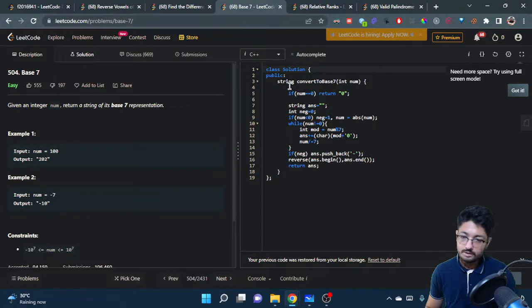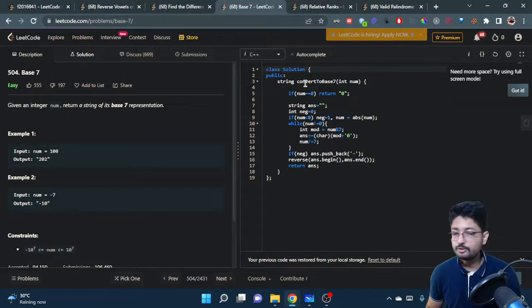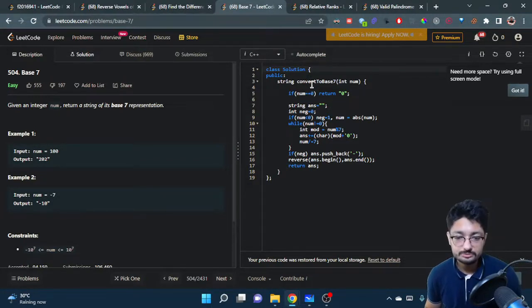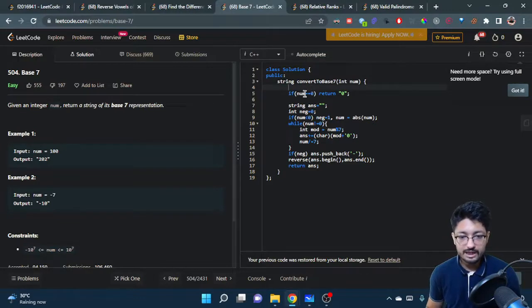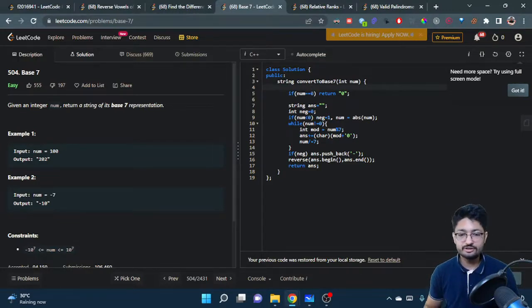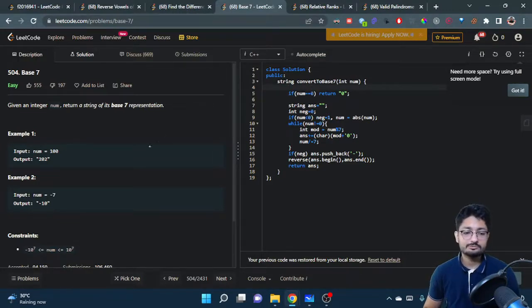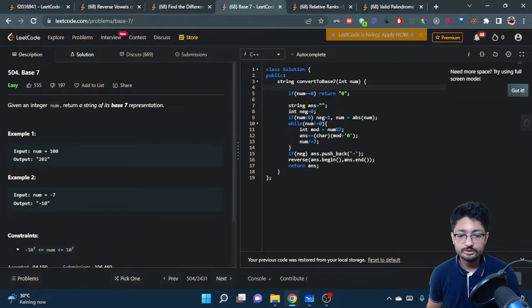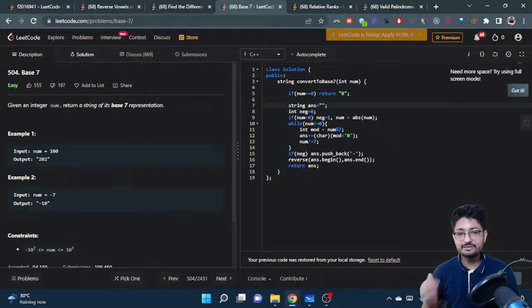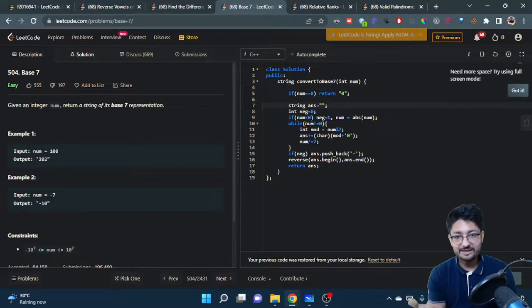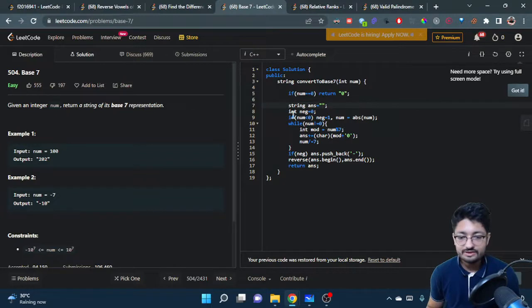Let's talk about the code part now. It's pretty simple, I hope you understand. We have num equals 0 - if the number is 0 then the answer is obviously 0. We have to find out the answer by first checking whether the number is negative or not.